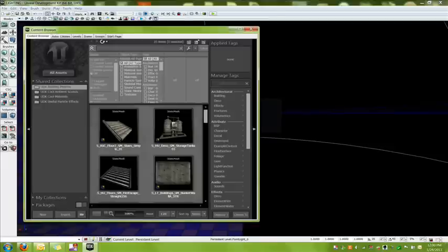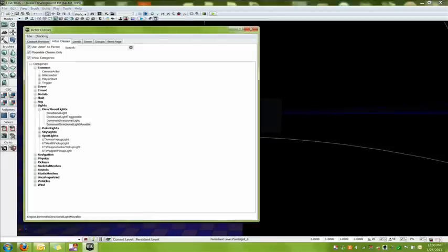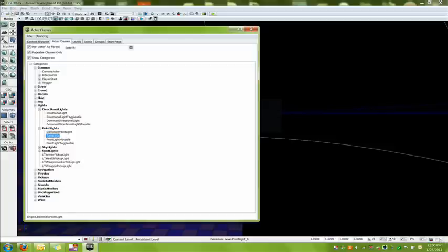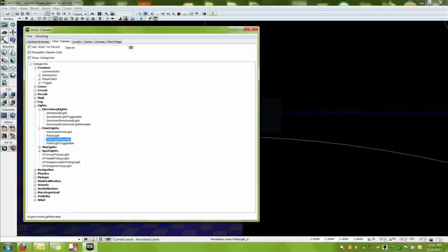Again, there is different types of point lights. There is the dominant point light, which works as like a dominant directional light but in a more enclosed space. Point light is your regular point light. Point light moveable, so you can put it on an object to move the light around or just move around in general. So you can put it like in a car as like a dome light. So when the car is moving, the dome light would move with the car.